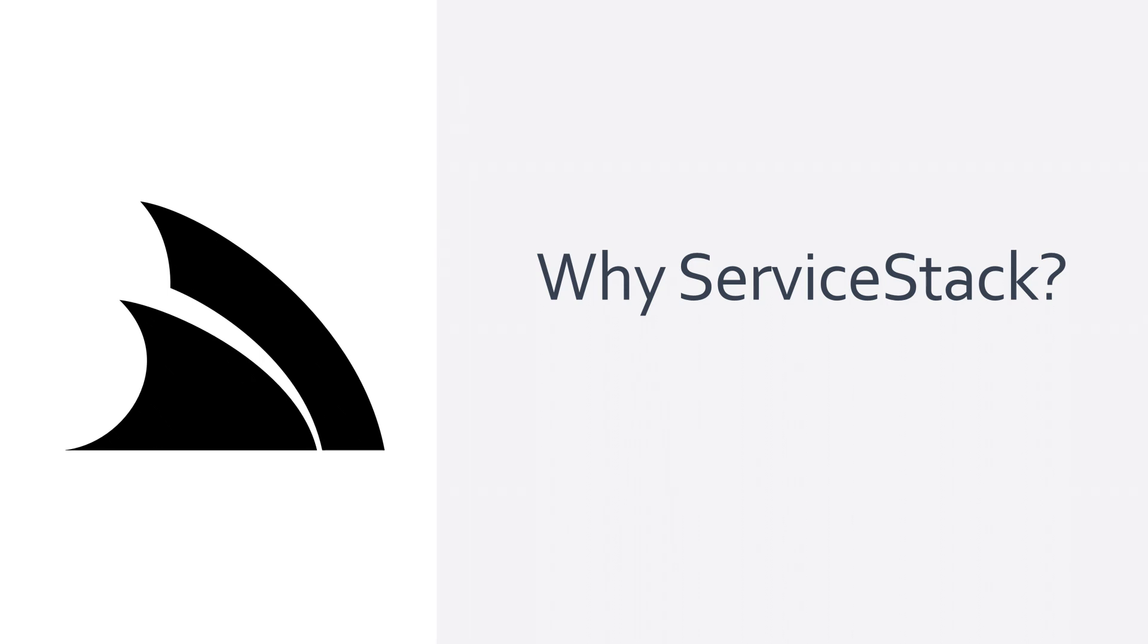Today we're going to look at why building web service APIs with ServiceStack results in a simple, fast and highly productive foundation to any web-based project.